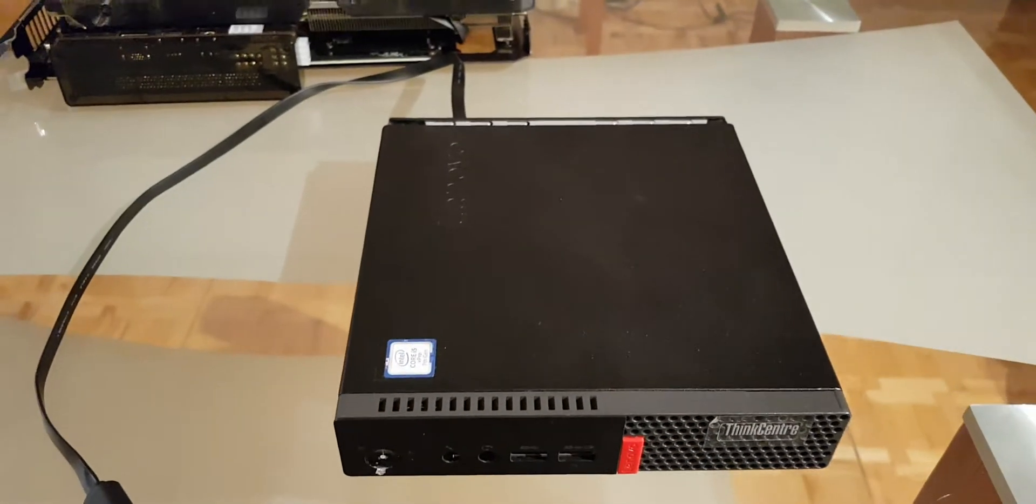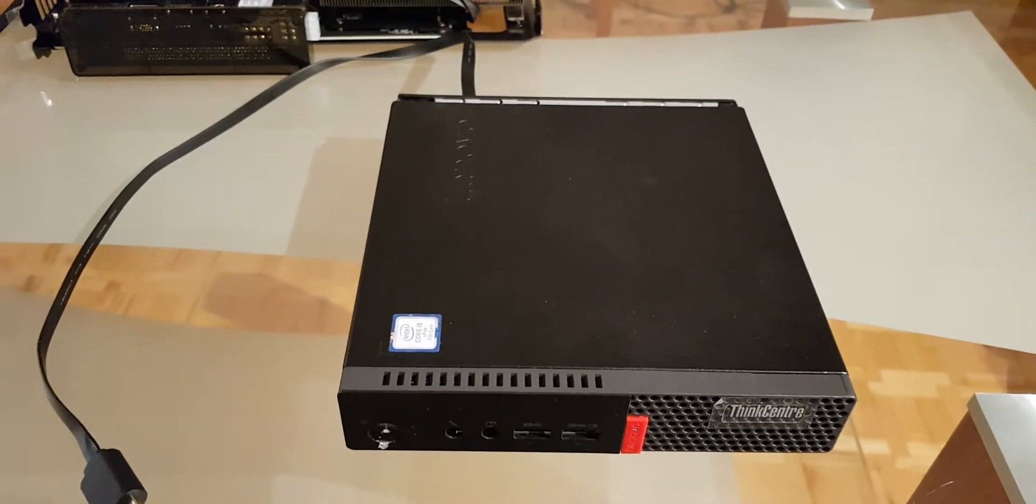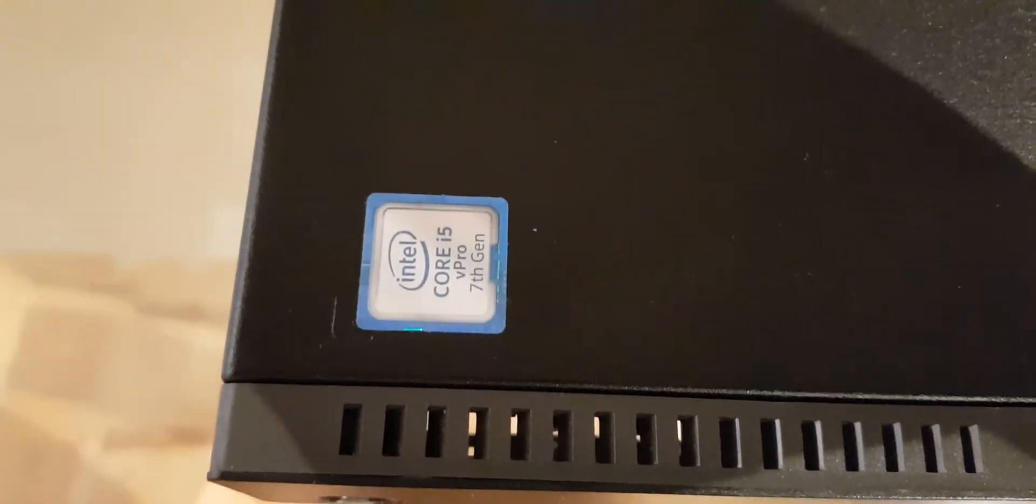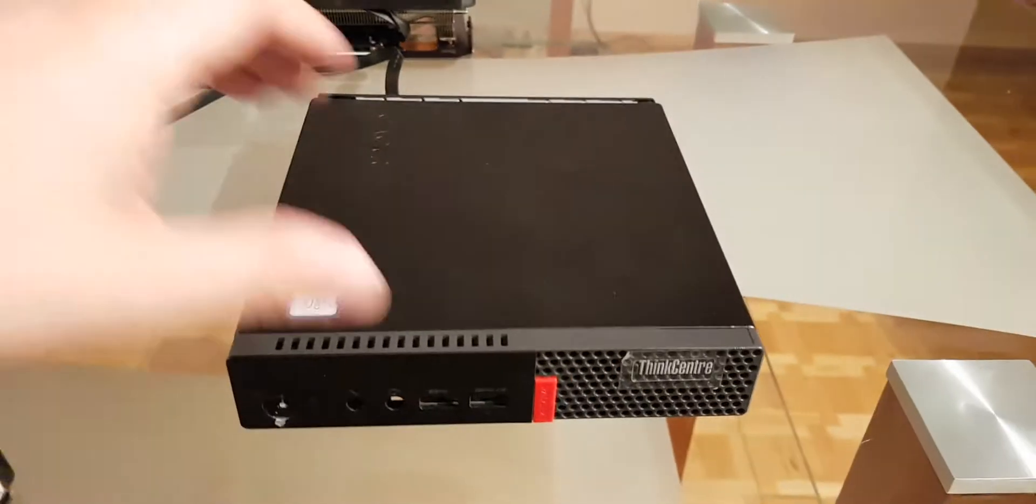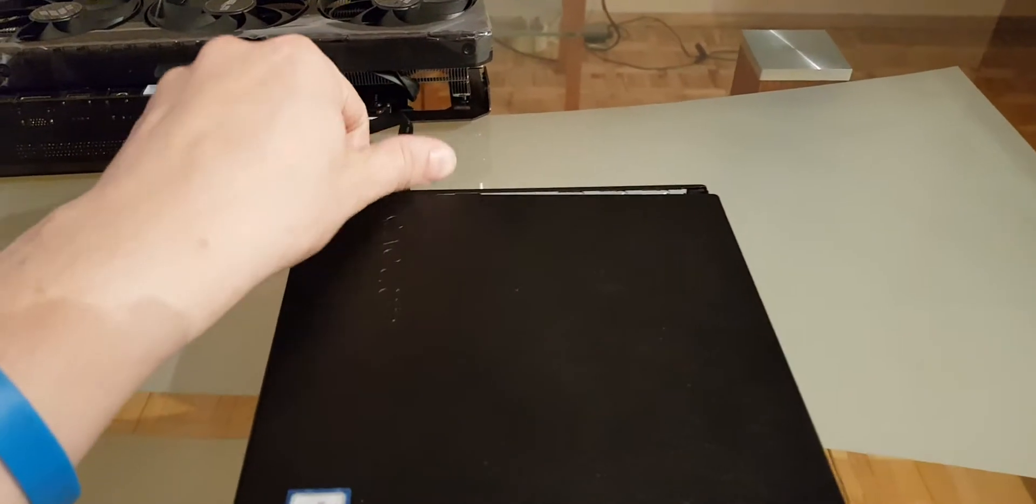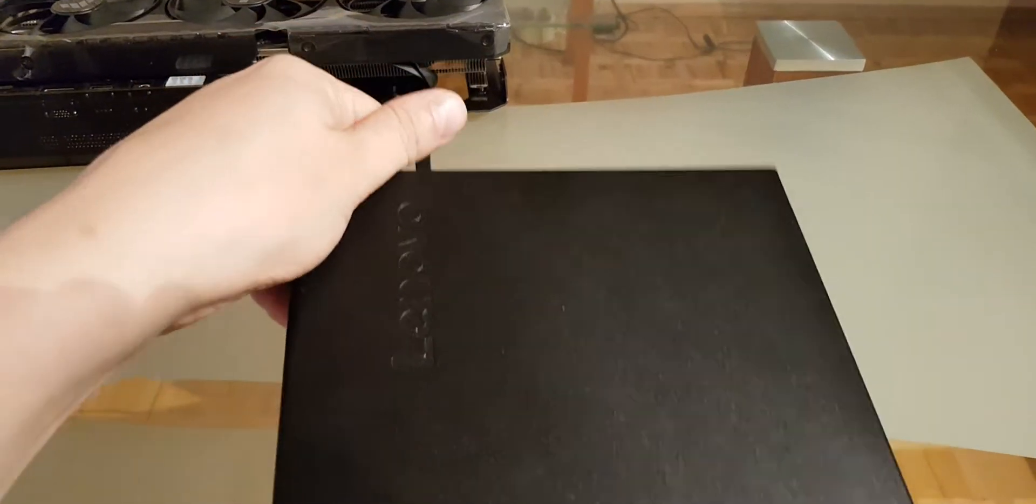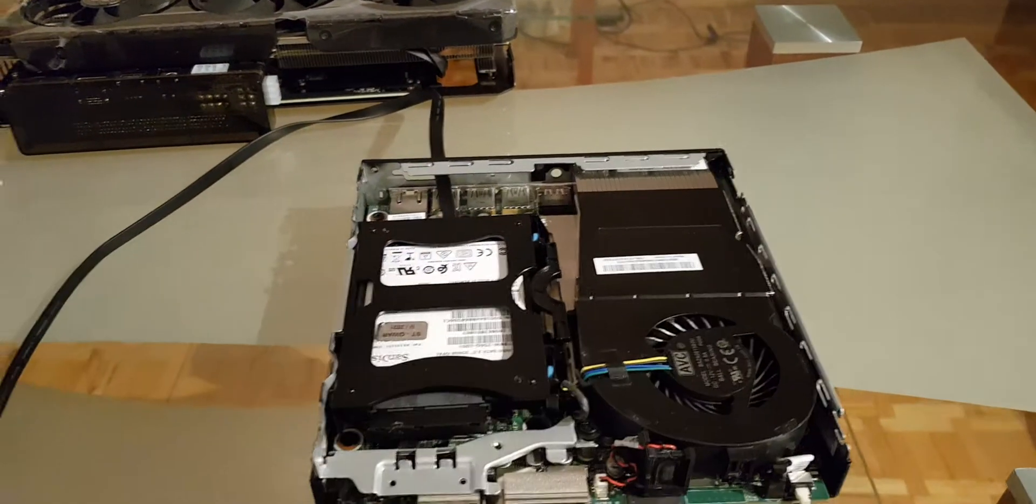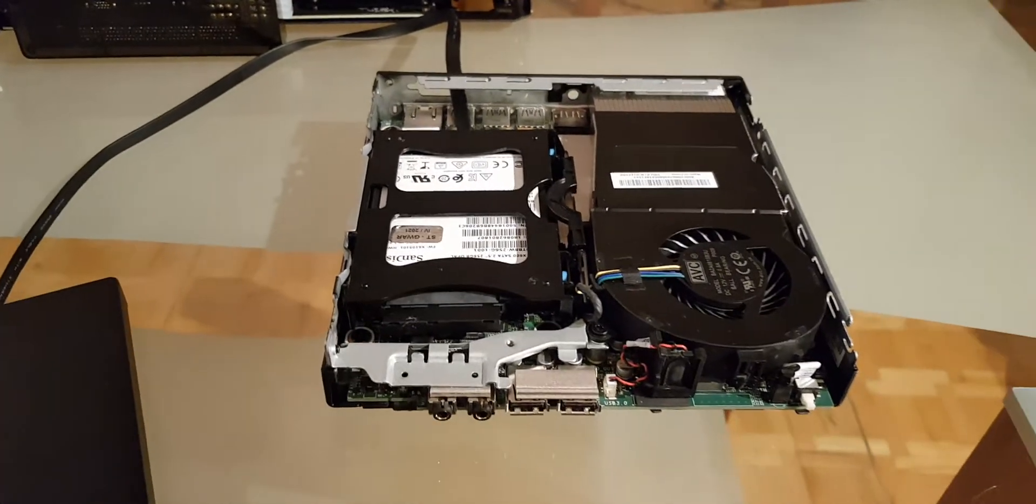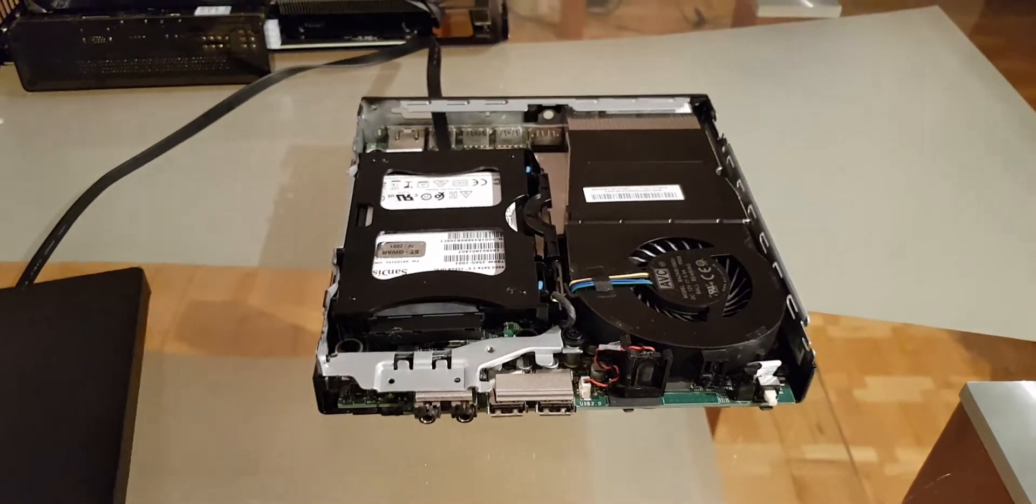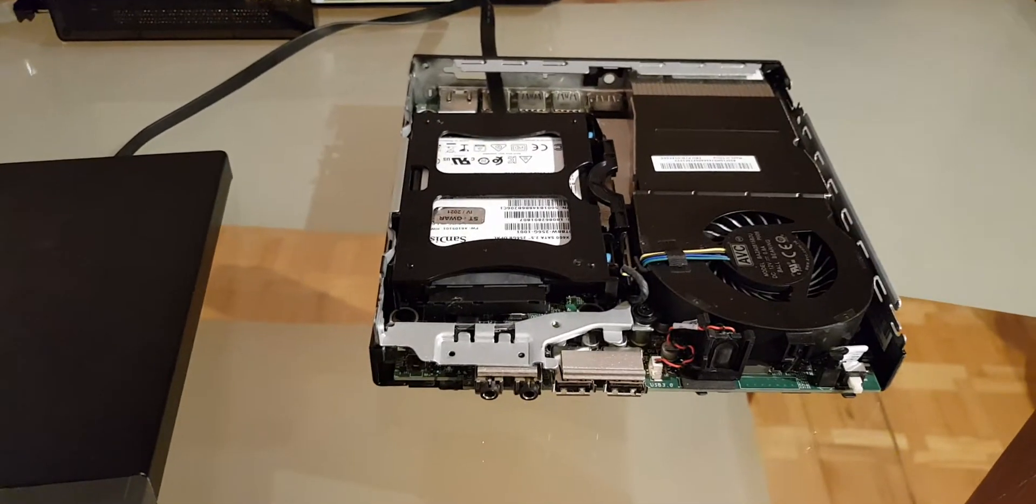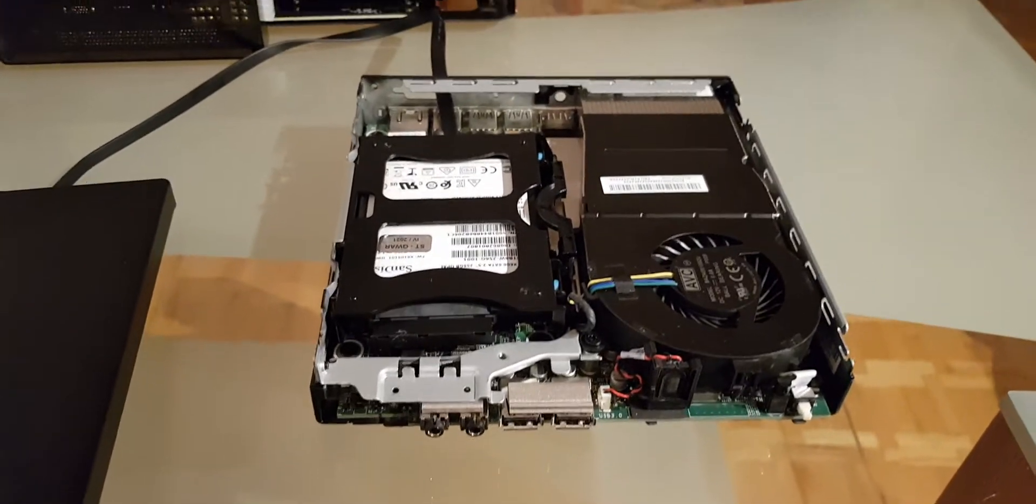This is an i5 7th generation with vPro. I was researching and the advice was to get vPro, and I think that was a good idea.